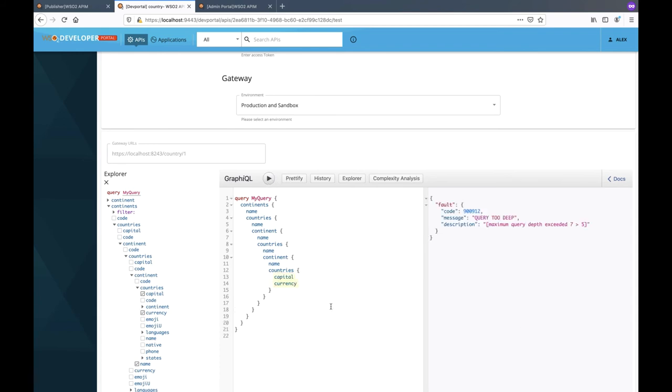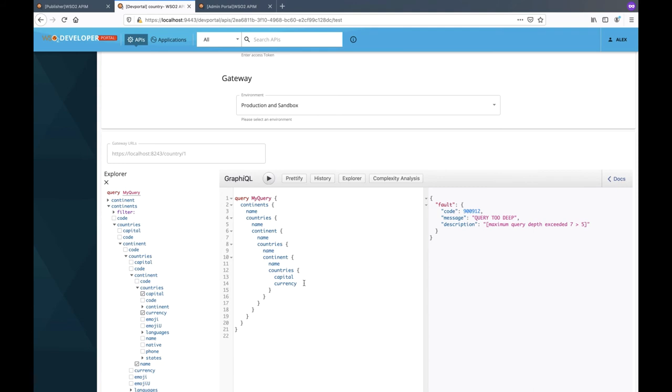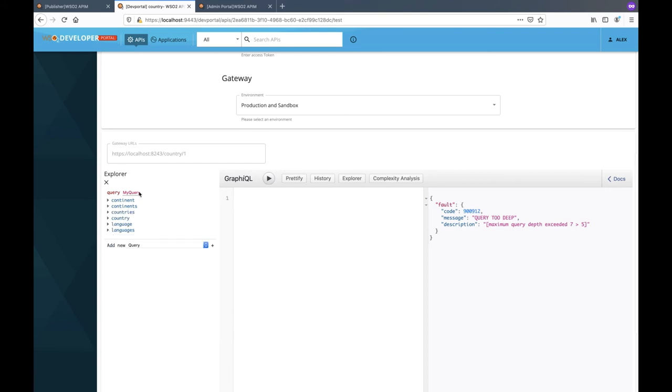As you can see, this query request will get throttled out. Since the maximum query depth allowed by the policy is 5 and the query has a depth of 7, the query violates the maximum depth constraint thus resulting in throttling. This is referred to as depth-based rate limiting.